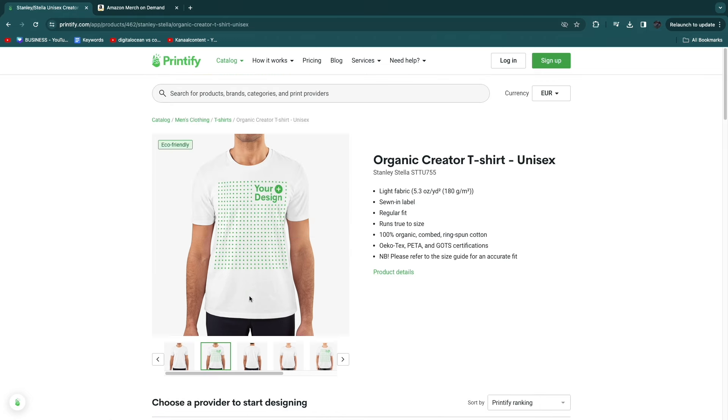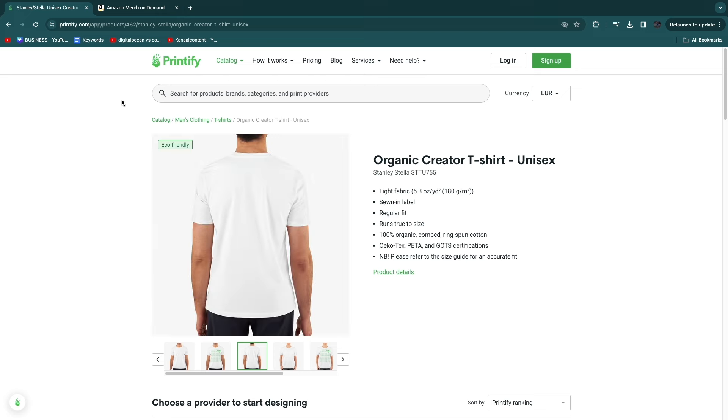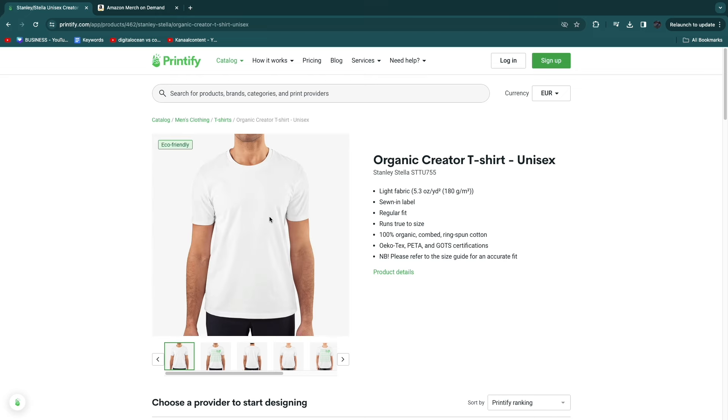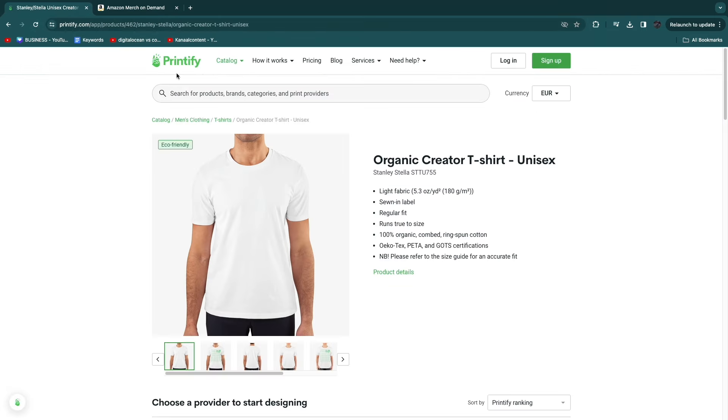To conclude this Printify versus Amazon Merch comparison, I would go with Printify if you just want to launch your print on demand business and you don't have a huge audience or recognizable brand. But if you do have one of those things, I would go with Amazon Merch. Again, I'll leave a link to Printify down in the description.